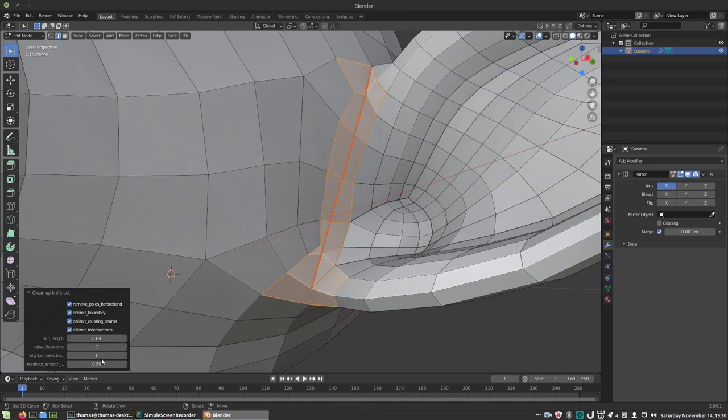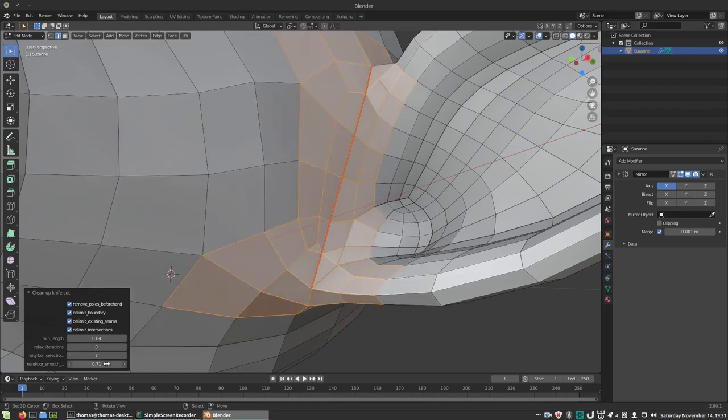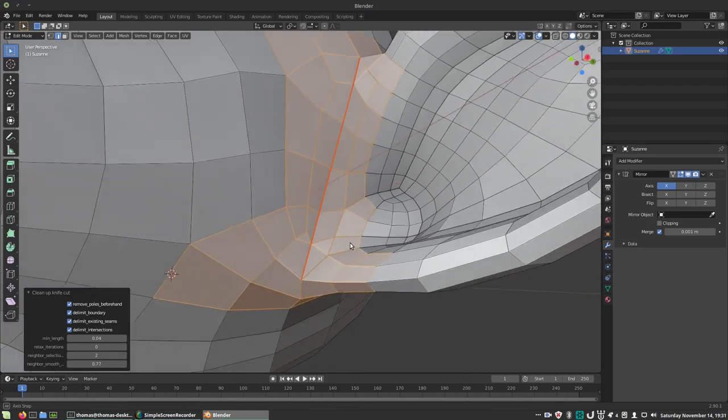Adjust the min edge length until the smallest edges are gone. We'll leave the relaxed iterations at zero, as the selected chain is already nice and straight. Lastly, we'll relax the neighboring vertices. And there we go.